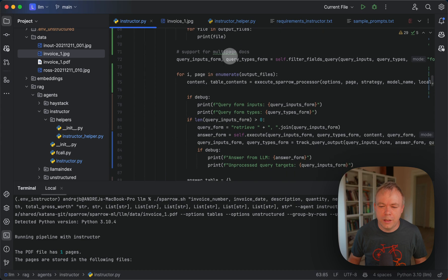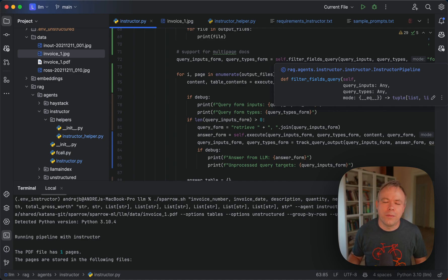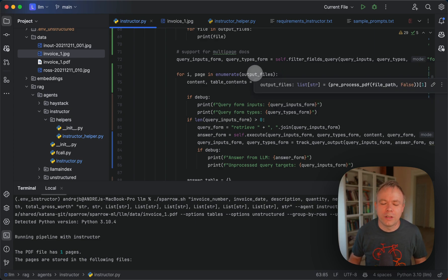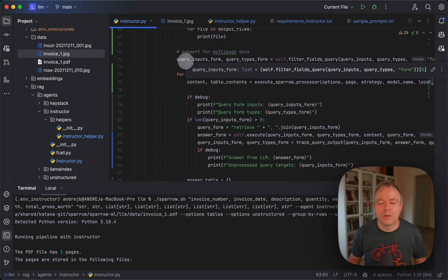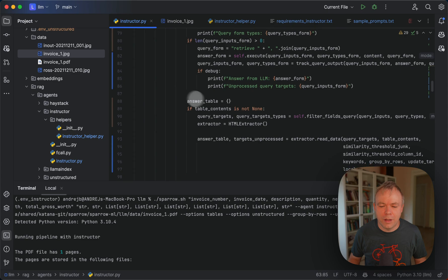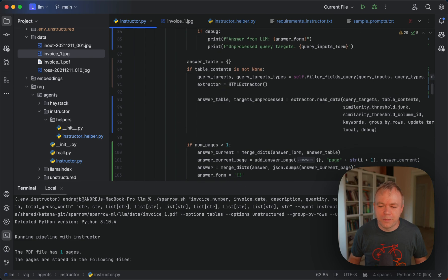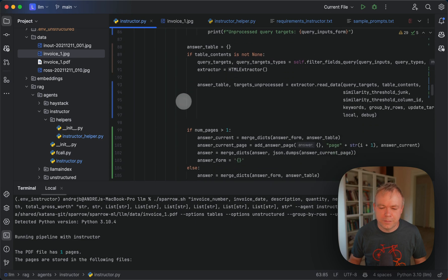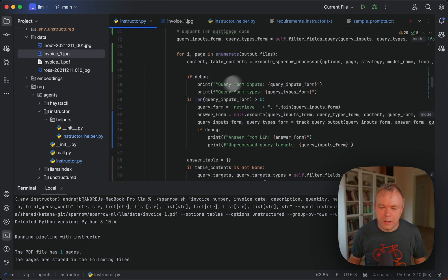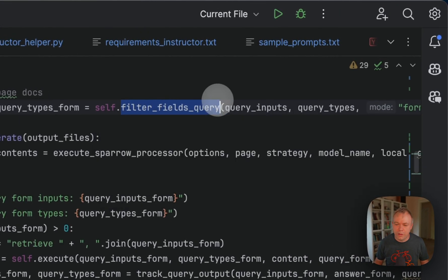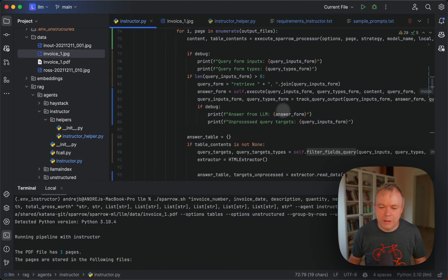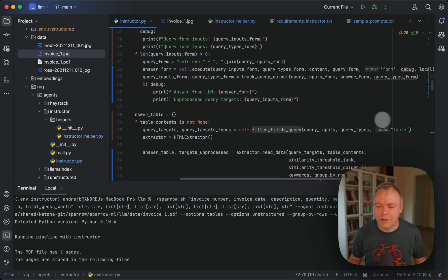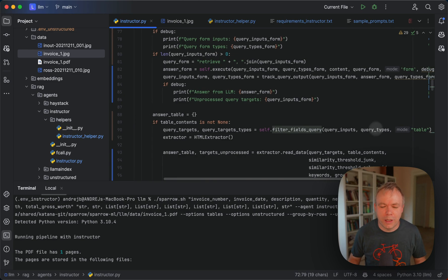So in the first step, we split the fields from the request into the fields that will be processed by LLM and other fields that will be processed by Sparrow Parse. And the ones that will be processed by LLM, I call them query fields. And others will be processed by the table, we have them over here. We filter them.